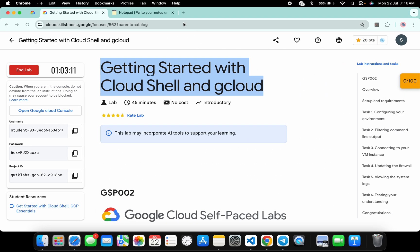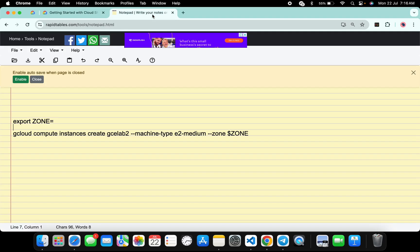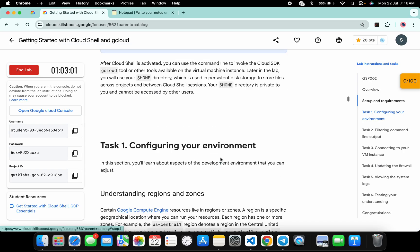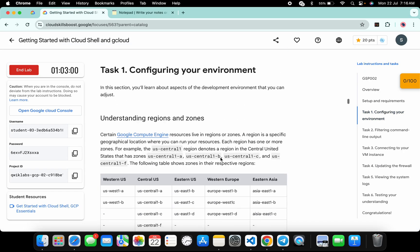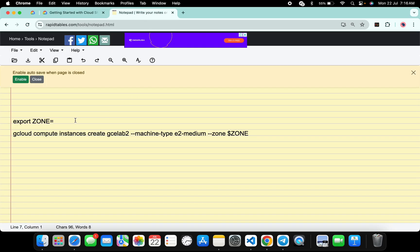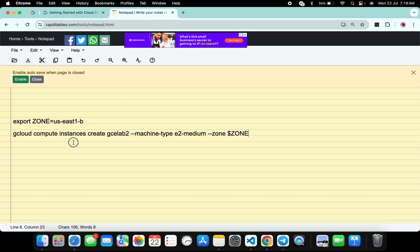Meanwhile, in the description box of this video I will share both commands. Come back to the lab instructions and click on task number one, then scroll down. From point number three you can see the zone — copy this zone carefully, come back over here and paste it. Make sure that there is no extra space after the equals sign.